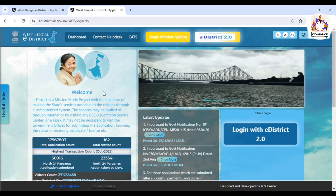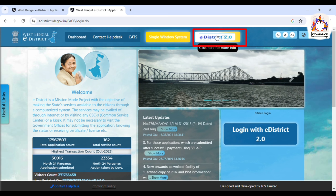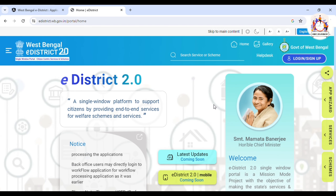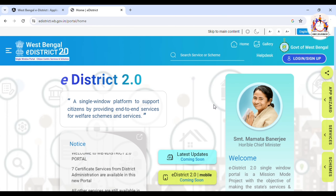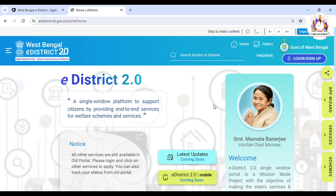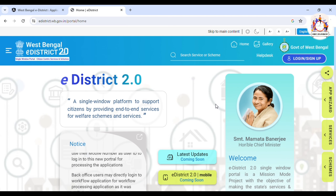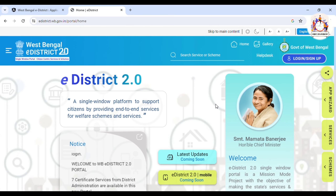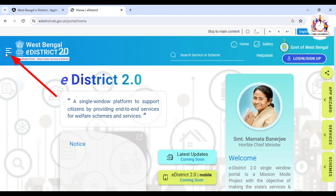Under the link, we can select the screen. Under the checkbox, we will introduce each eDistrict official portal. Now let us tell you which service to add if you are looking for a certain page.